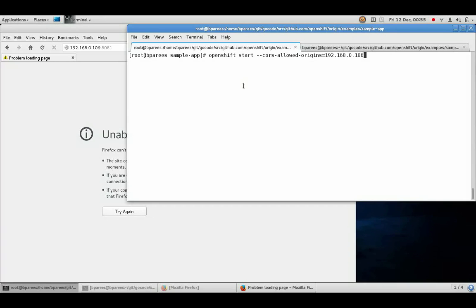My name is Ben Parise and I'm an engineer with OpenShift. Today I'm going to walk you through creating, building, and deploying an application on the OpenShift product.